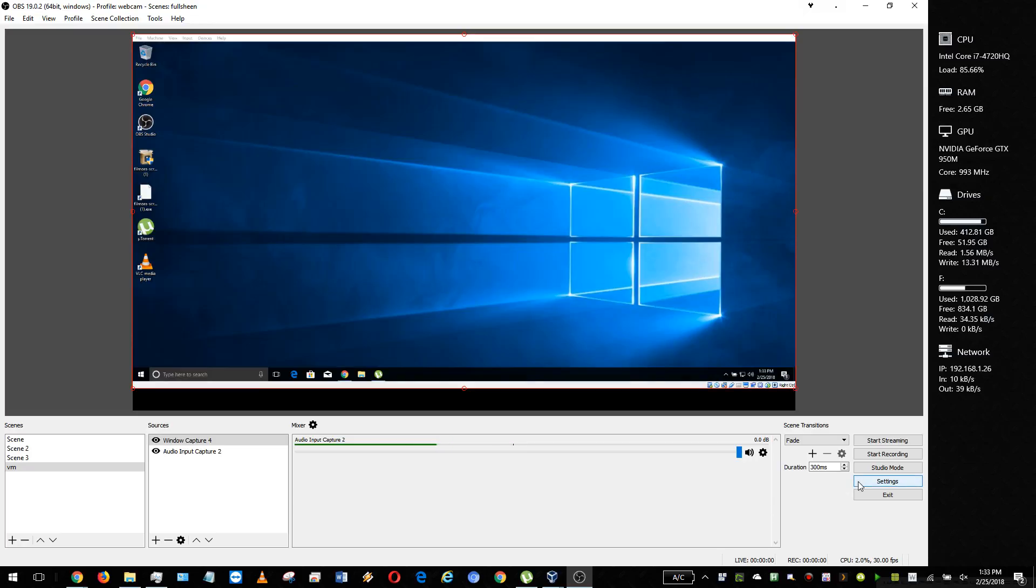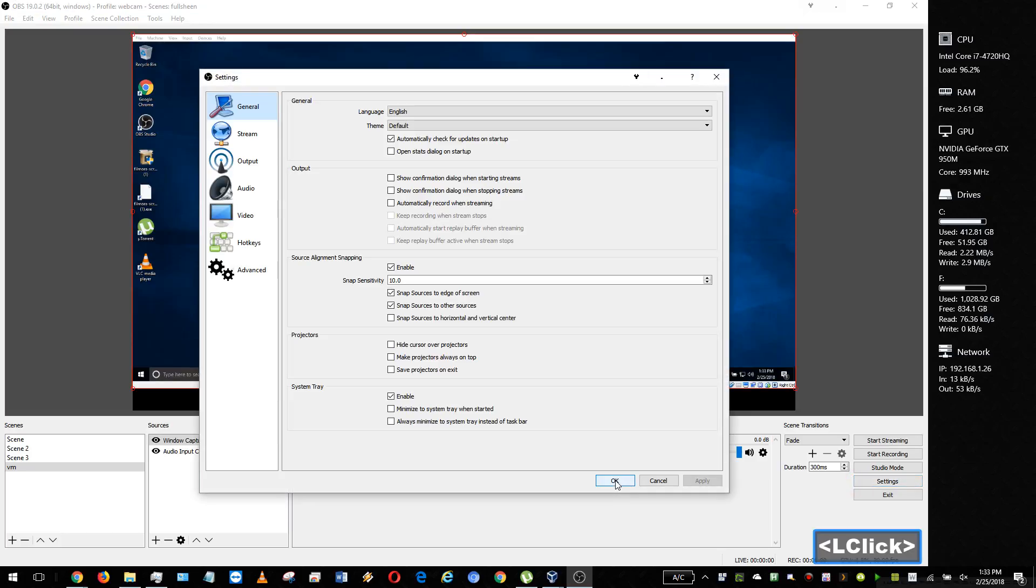So by default it's on FLV, but a lot of programs have issues with that. The built-in Windows player can't play that and you can't upload to BitShoot with FLV.